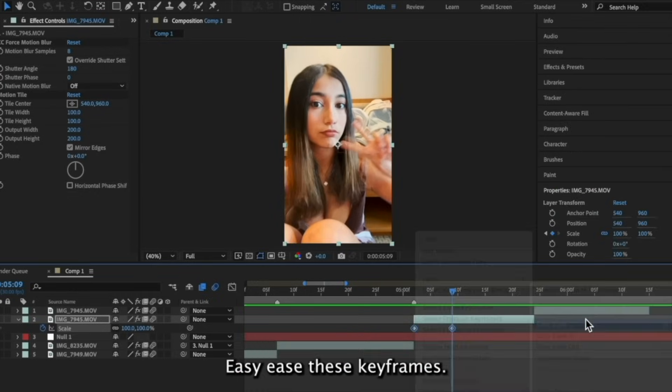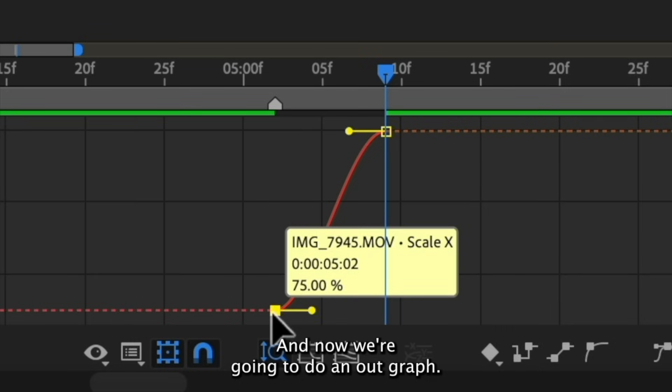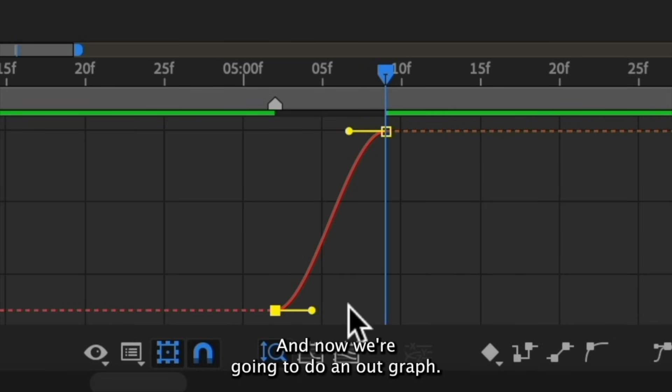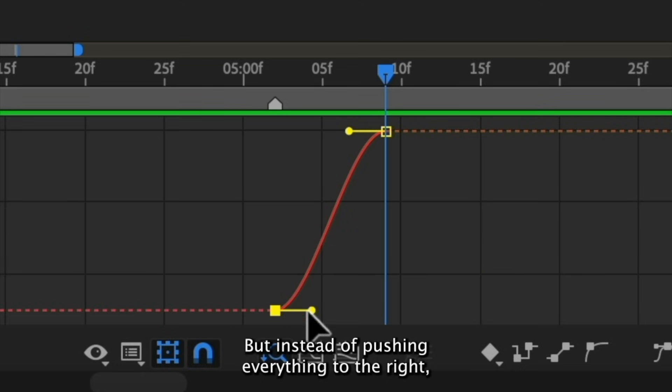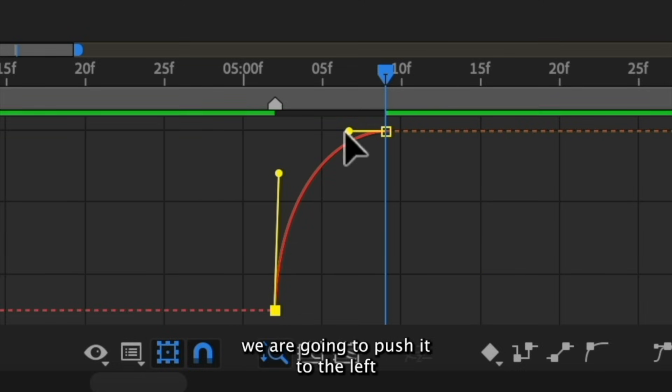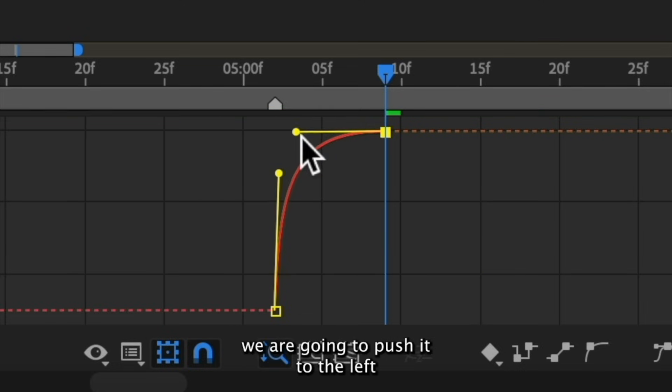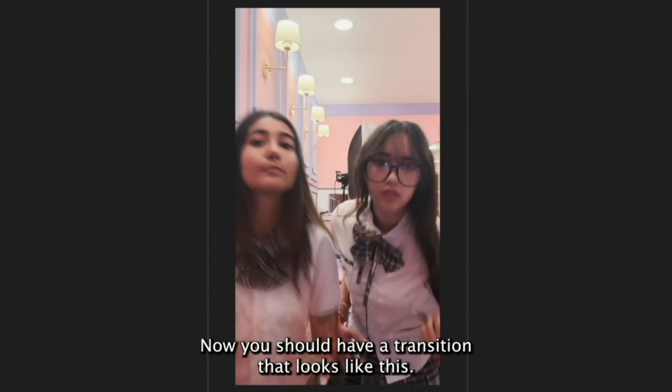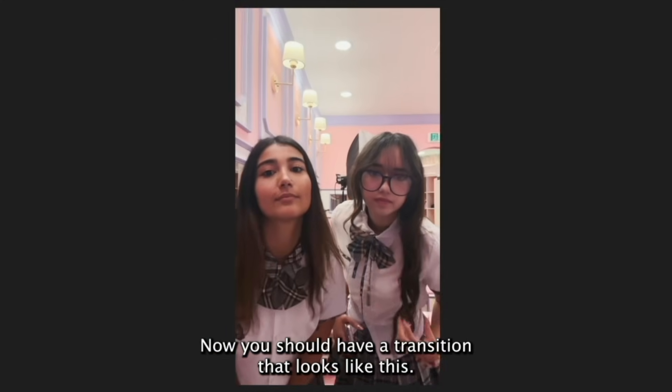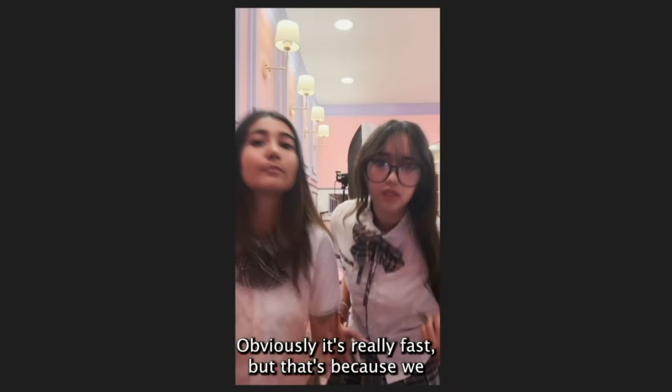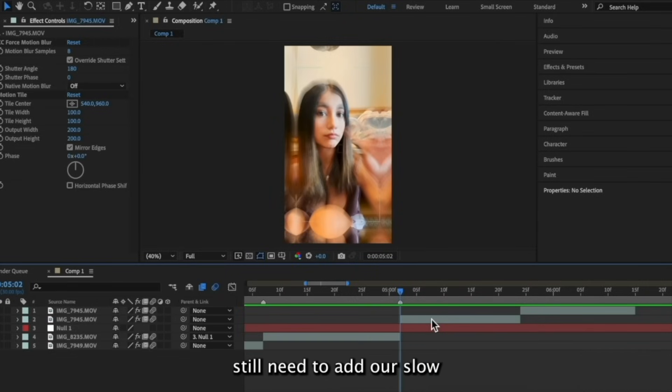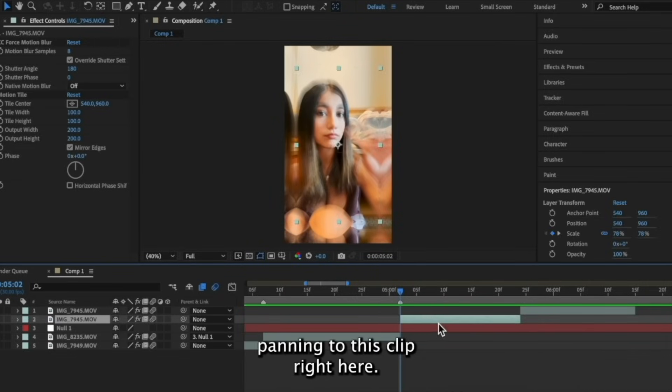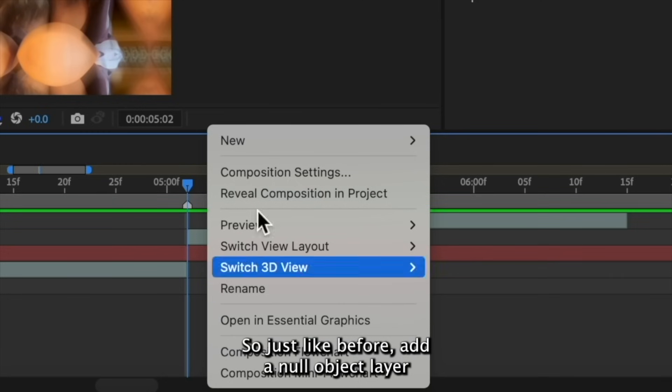Easy ease these keyframes. And now we're going to do an out graph. Same concept as the last graph, but instead of pushing everything to the right, we are going to push it to the left. Now you should have a transition that looks like this. Obviously, it's really fast, but that's because we still need to add our slow panning to this clip right here.